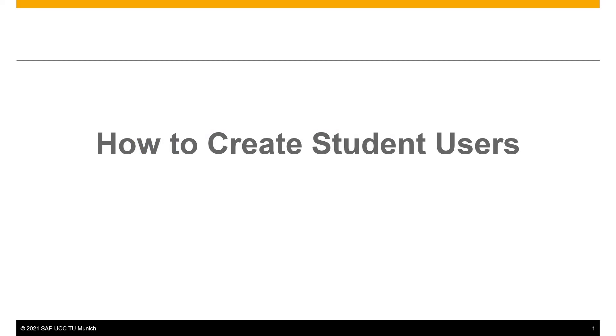In this video, we will show you how to create student users for remote login activation.